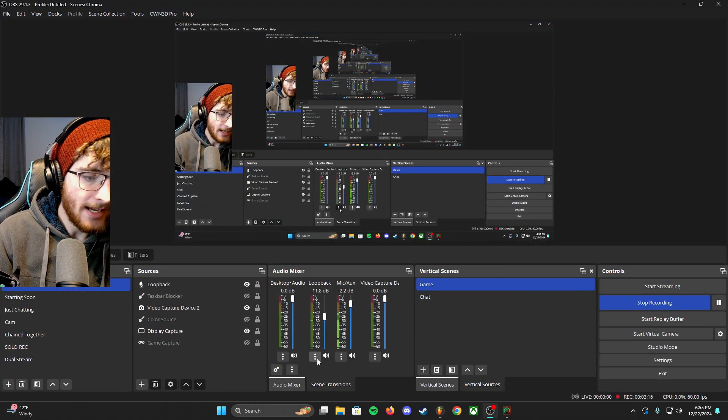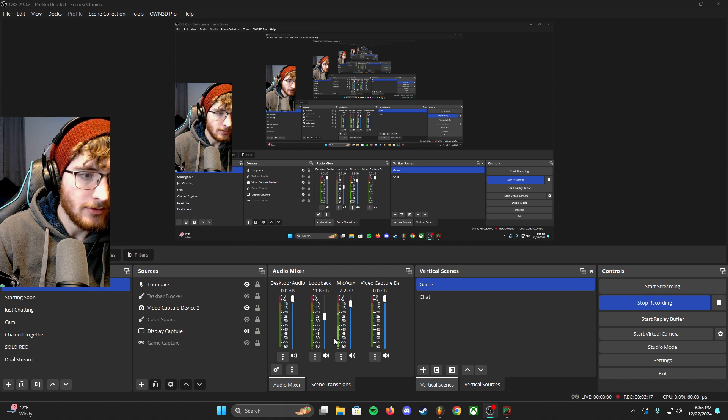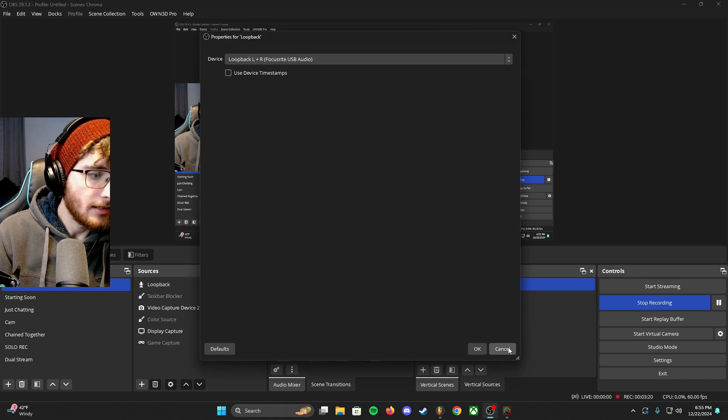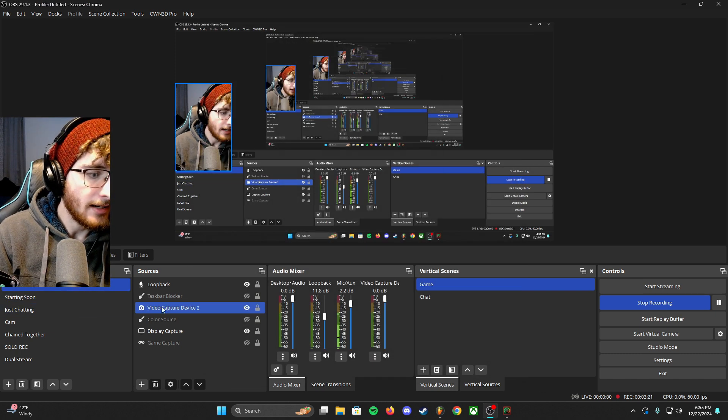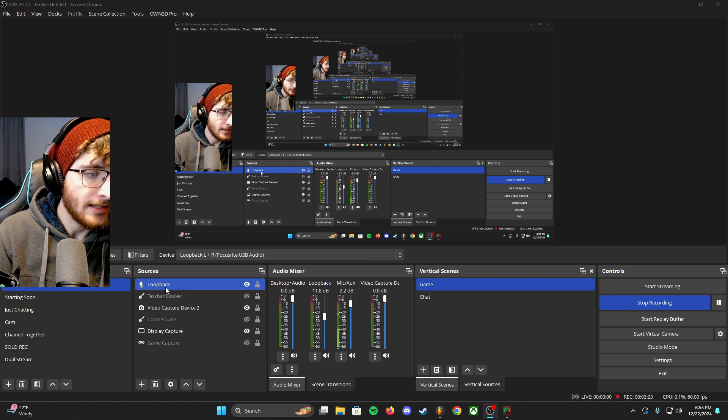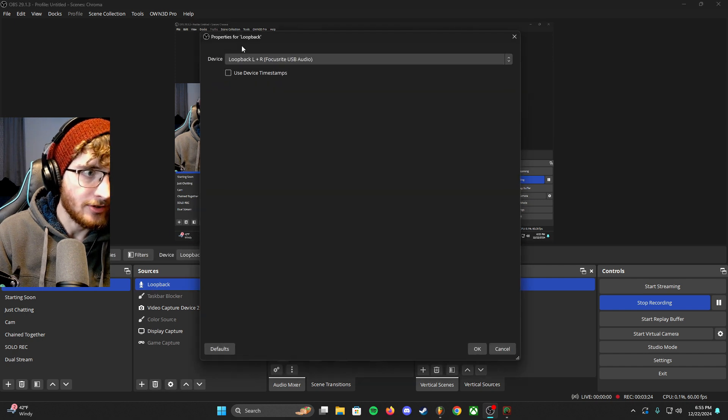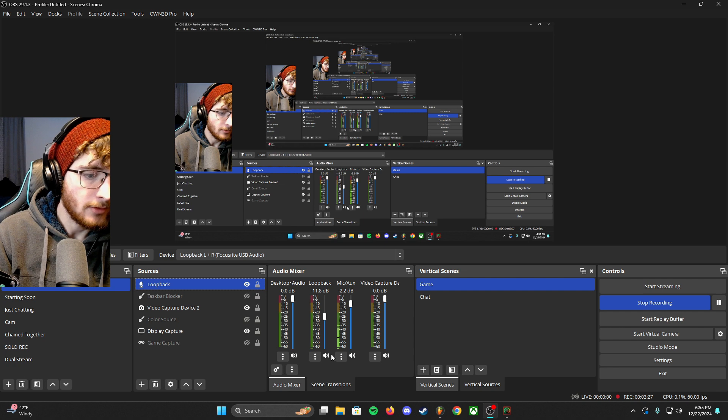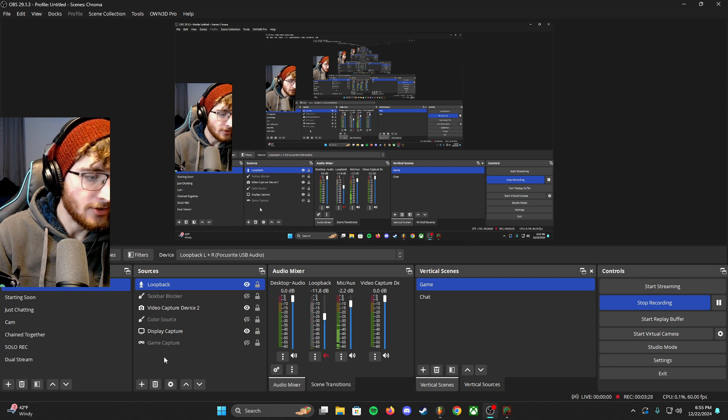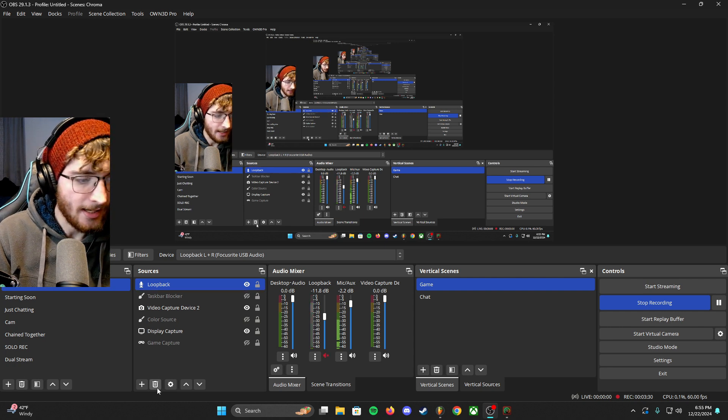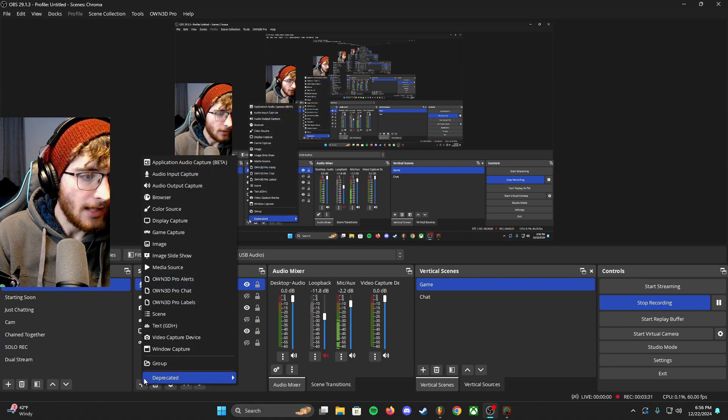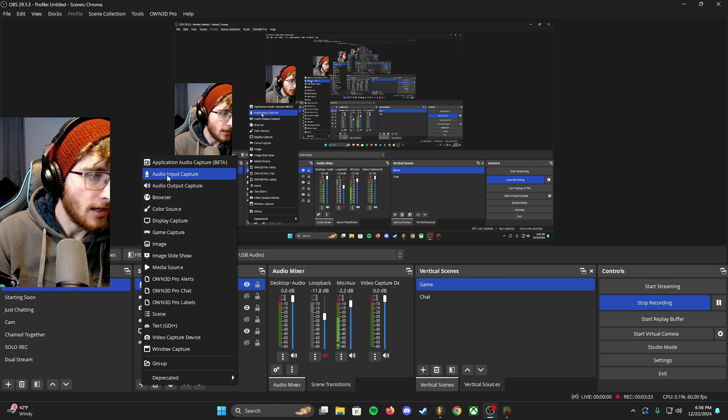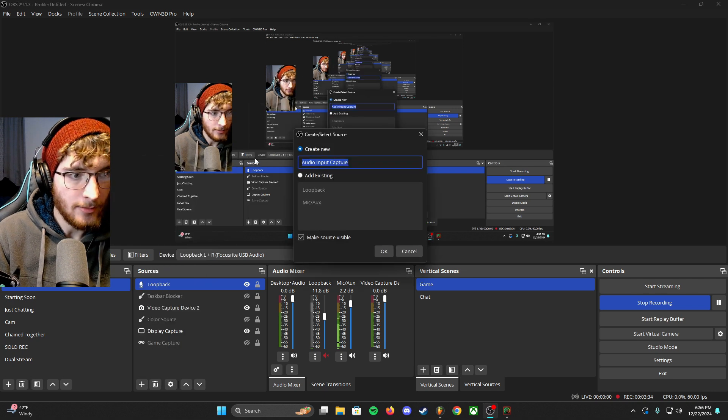You create a, this is an input capture device. So if I were to create a new one, I'm going to mute this one just in case. So I'll add, I'll go to audio input capture, and then I'll create a new one.